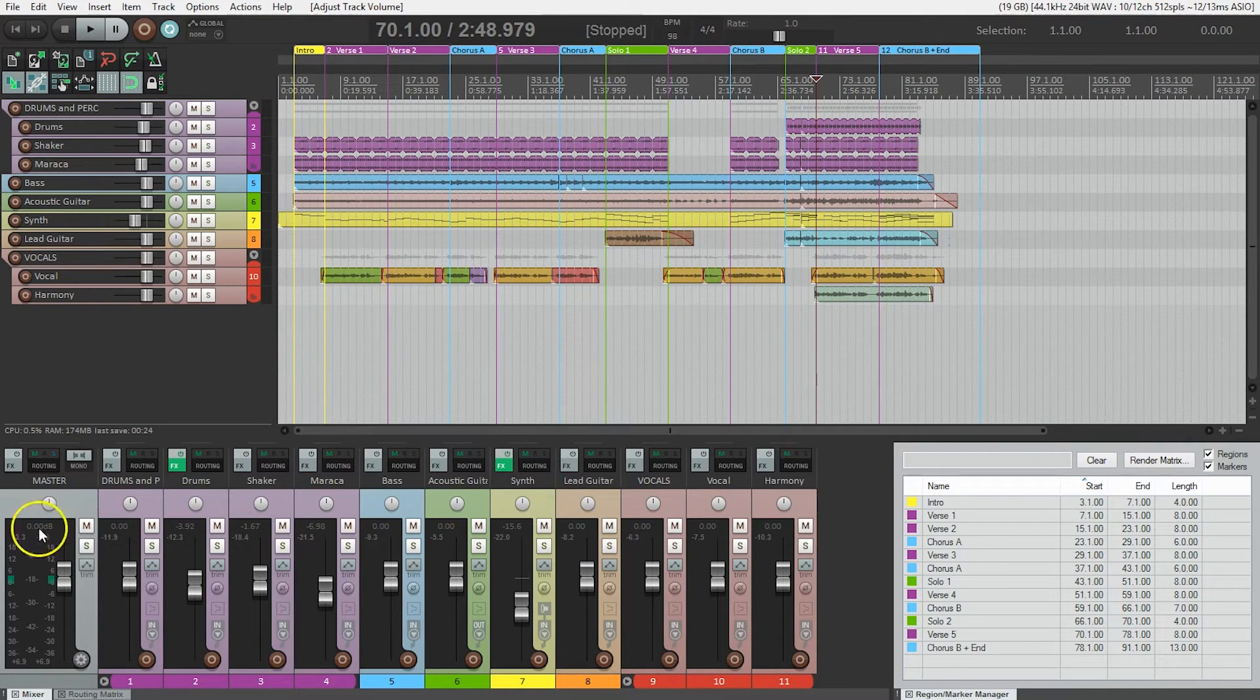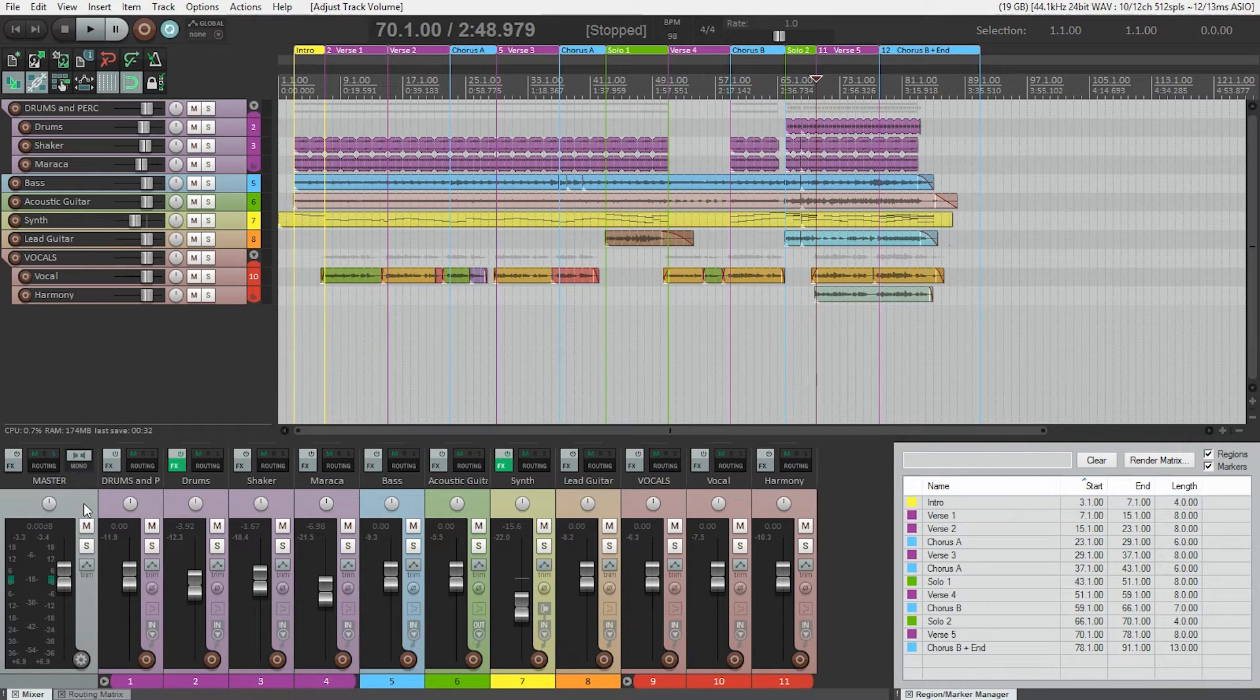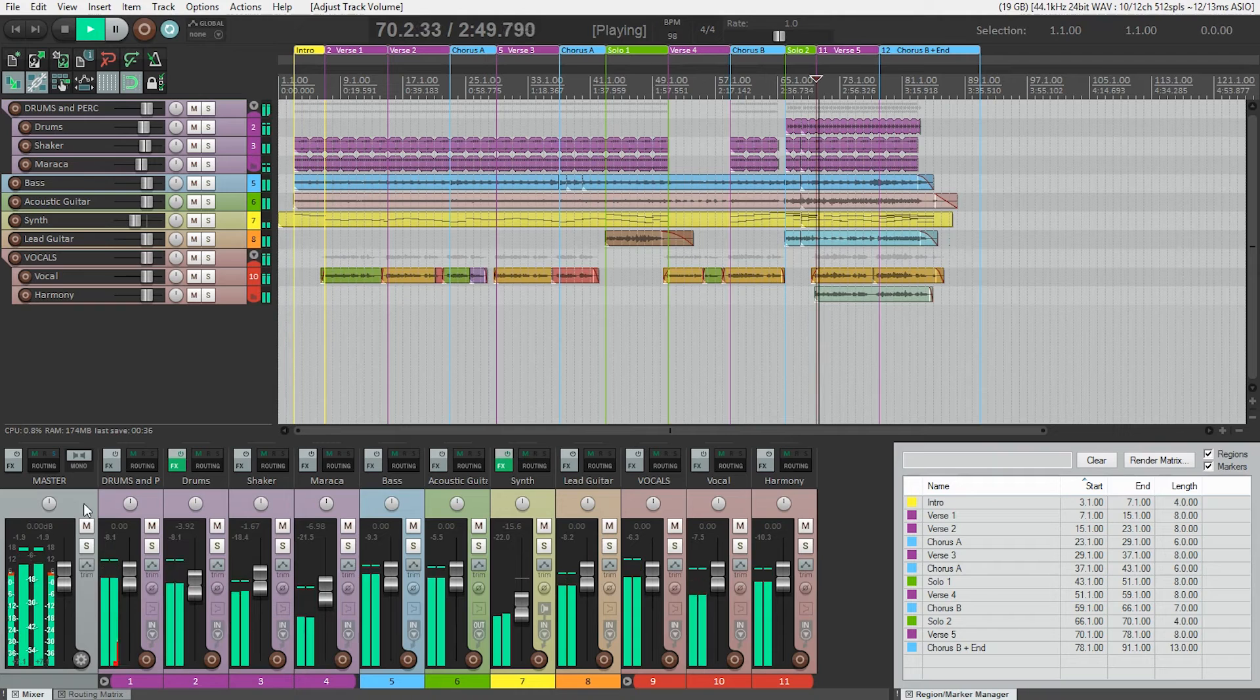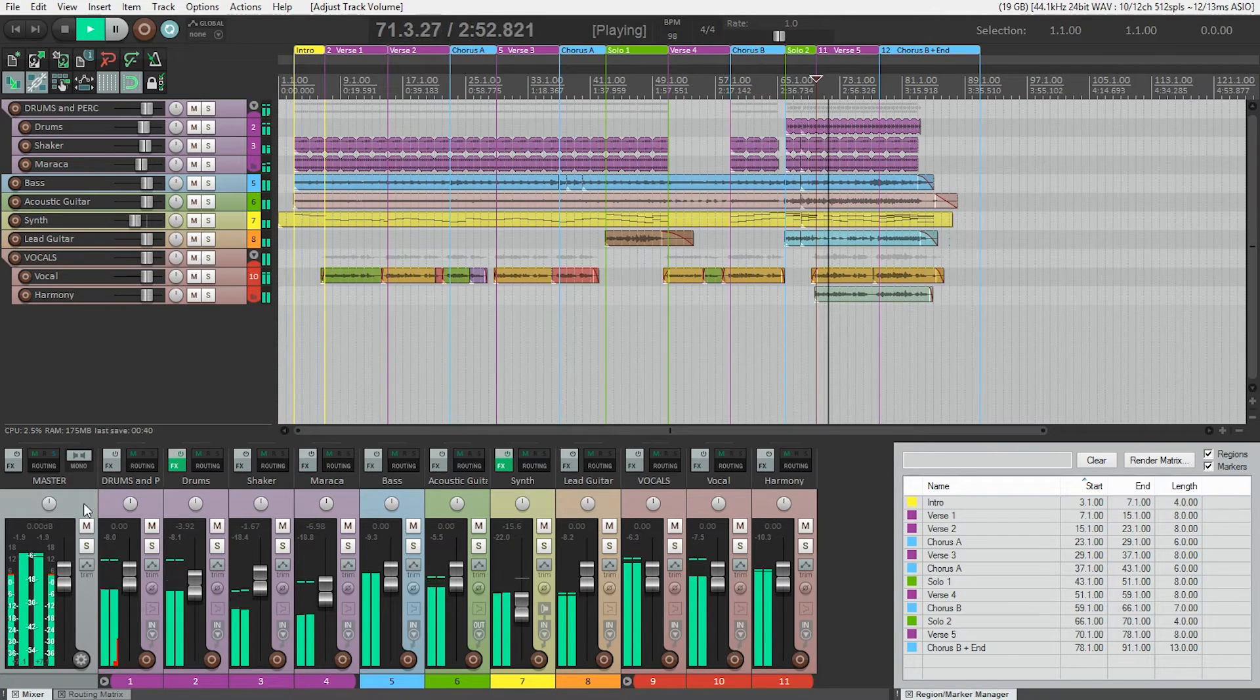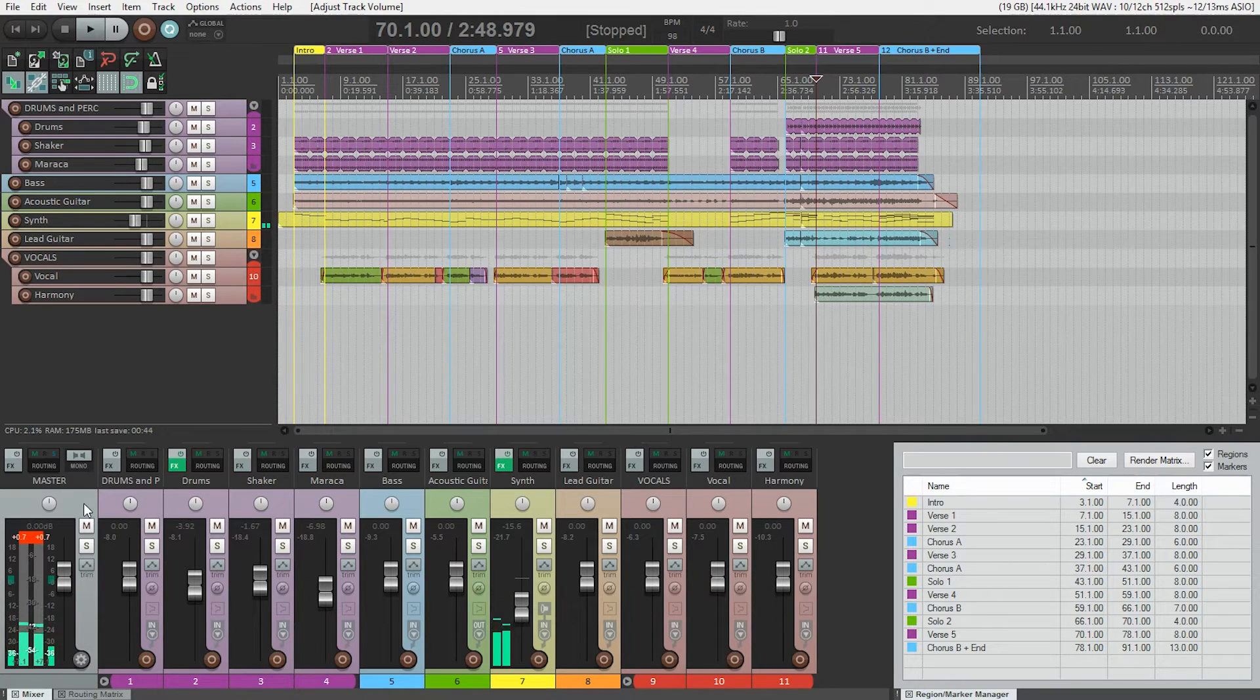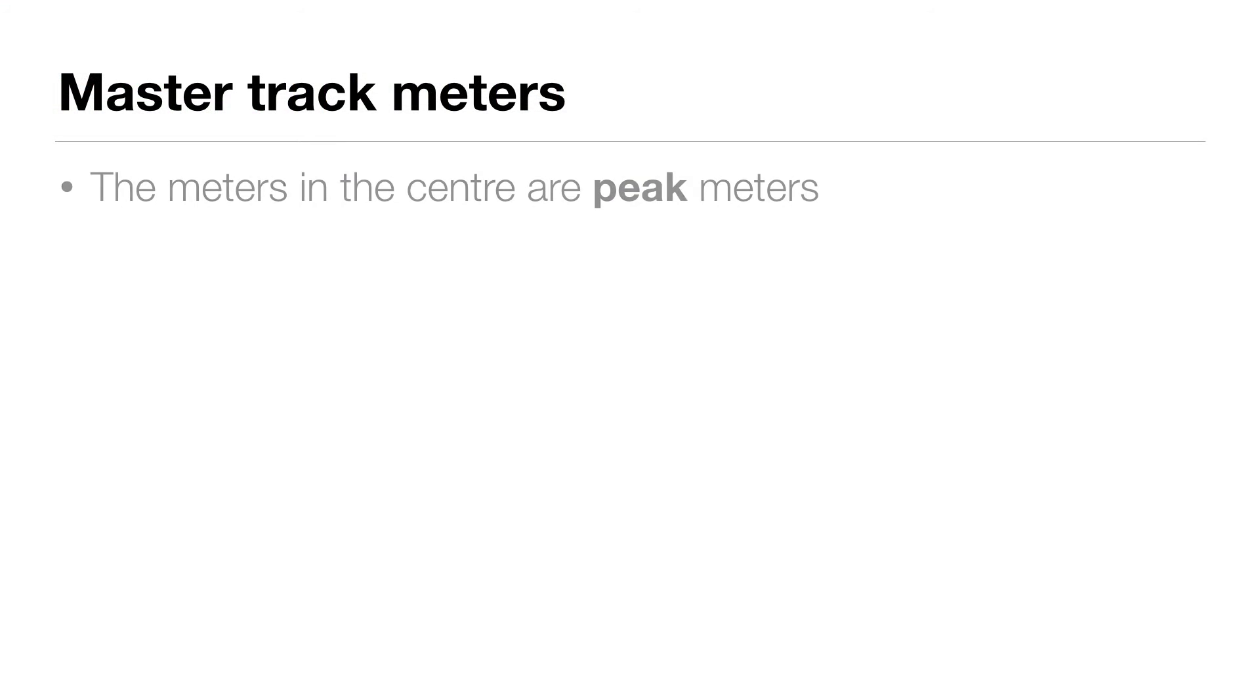So let's look at the master track. That's this area right here. I'm going to play just a little bit here and just watch the meters in that area. You'll notice it's different than the other tracks.